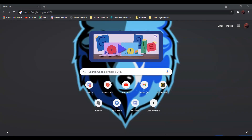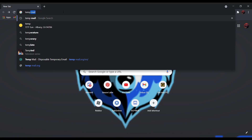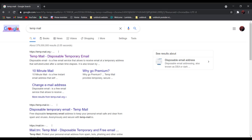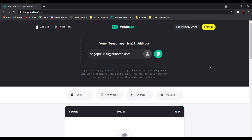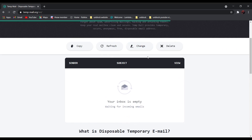Finally, for the bonus tutorial, I will be showing you guys how to unblock Gmail. First, search TempMail. It should be the first one — TempMail, Disposable Temporary TempMail. Click on it and scroll down. Now, you can receive emails without getting blocked.